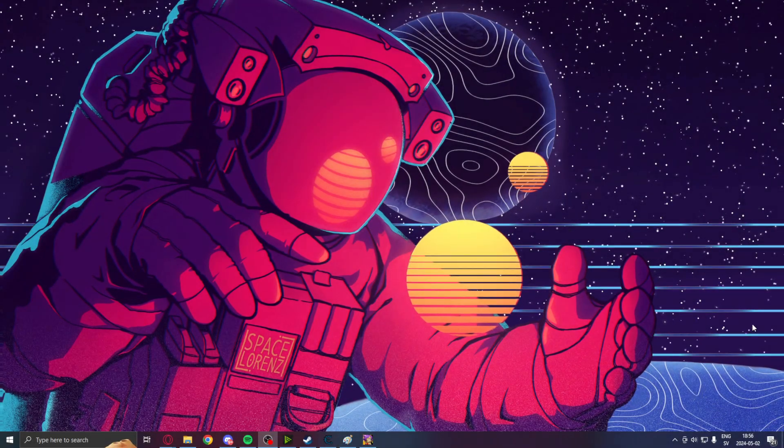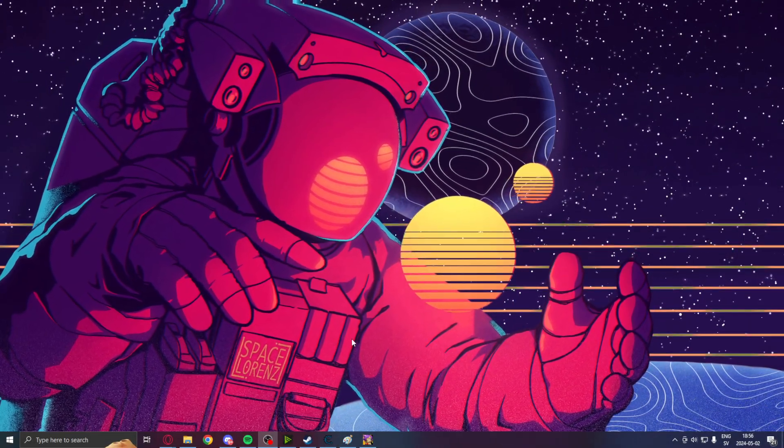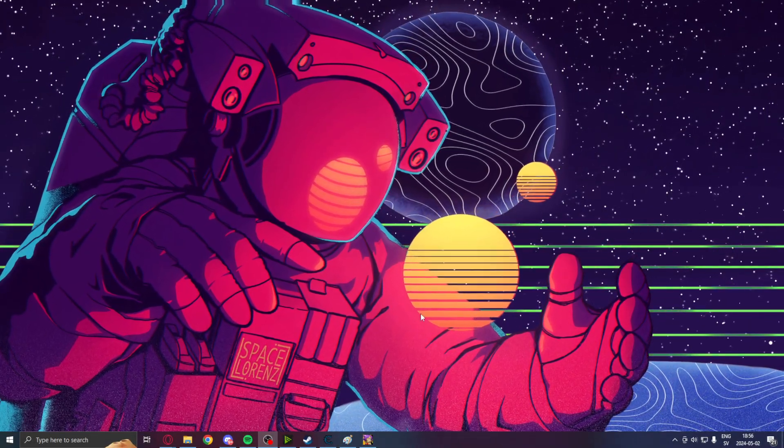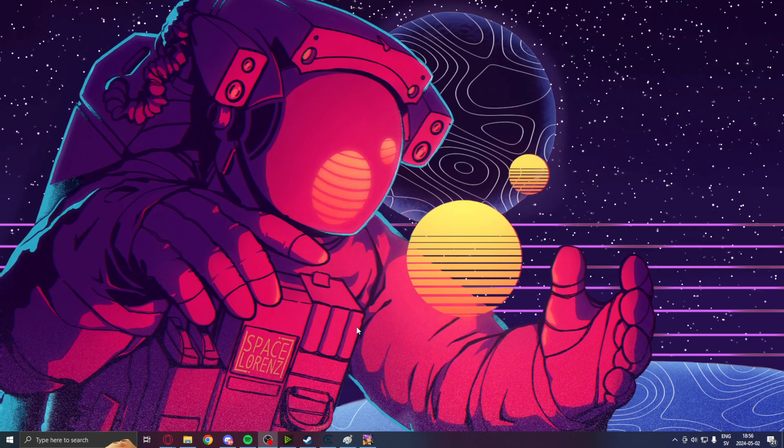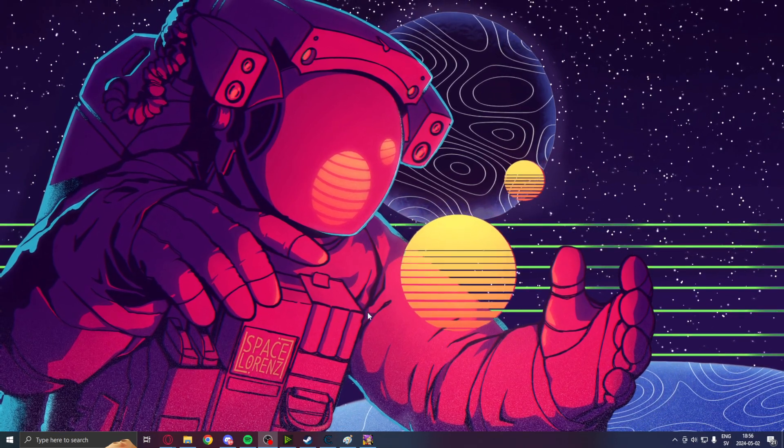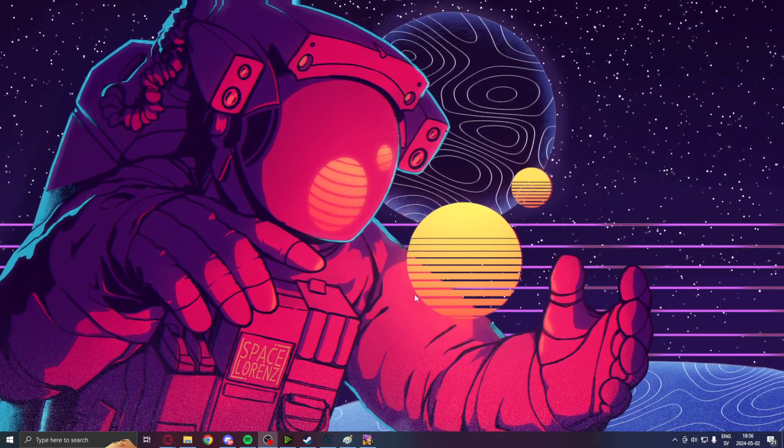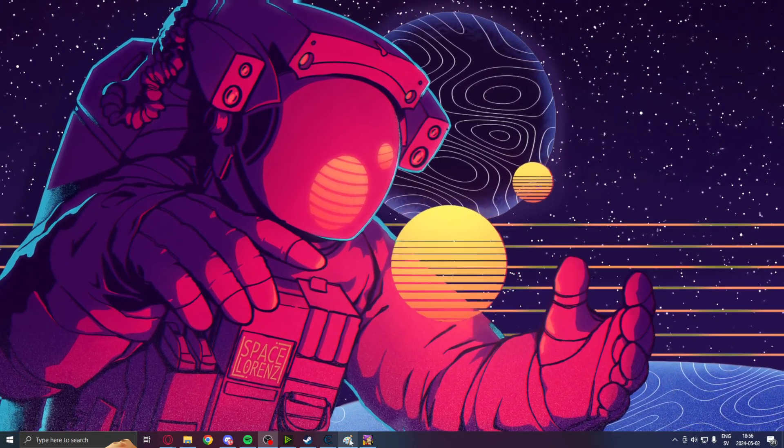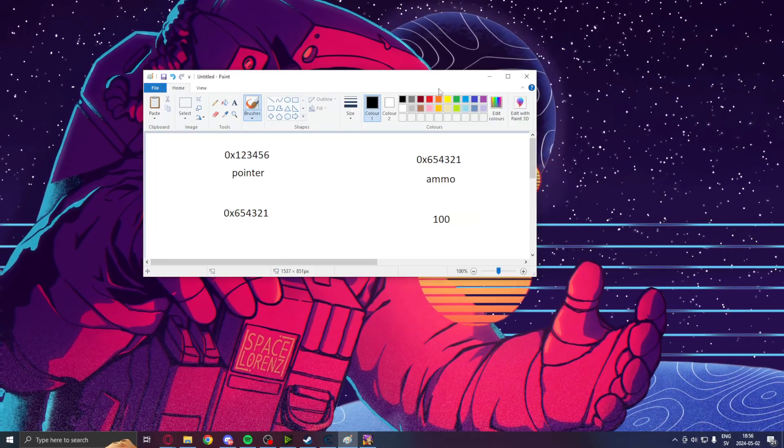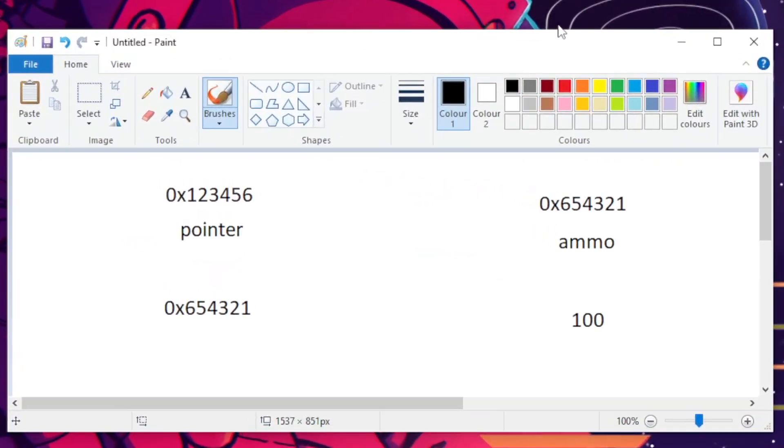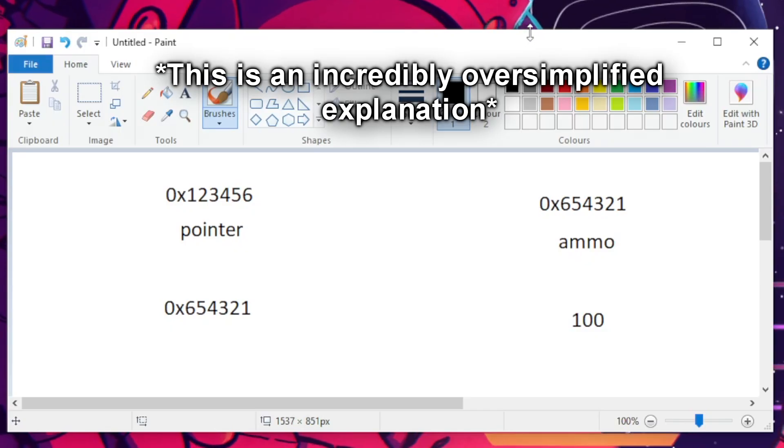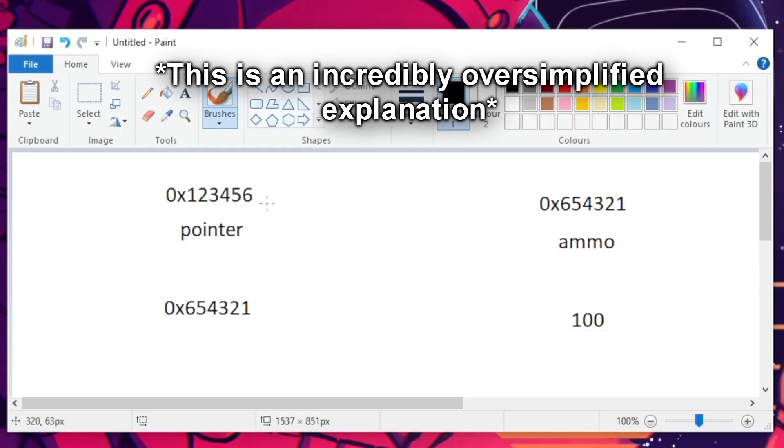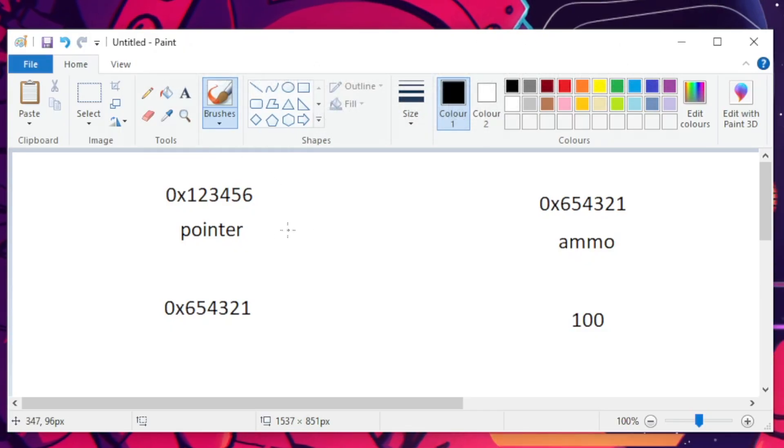Alright, so Cheat Engine and pointers. Now, what is a pointer, you might ask. And to explain that, I would simply just sort of think about the name in itself. Pointer. It points to something. And that's what it does.